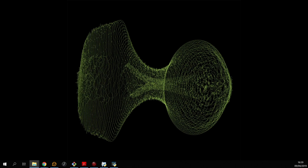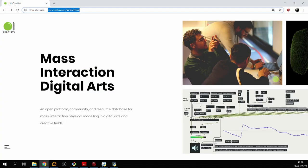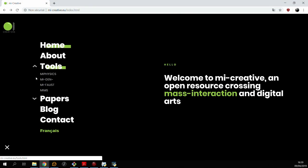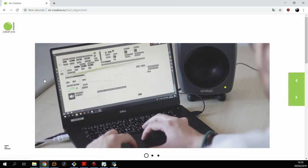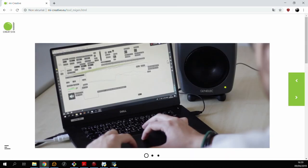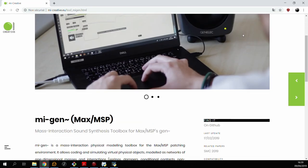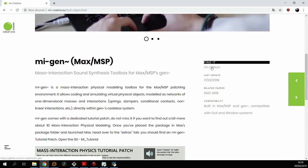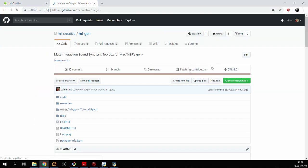So the first thing we want to do is to go to the MICreative website, find the menu, the tool section, and click on the MIGEN link. This brings you to a page with some information about the tool, a couple of videos, and on the right you'll find a link to the github page.